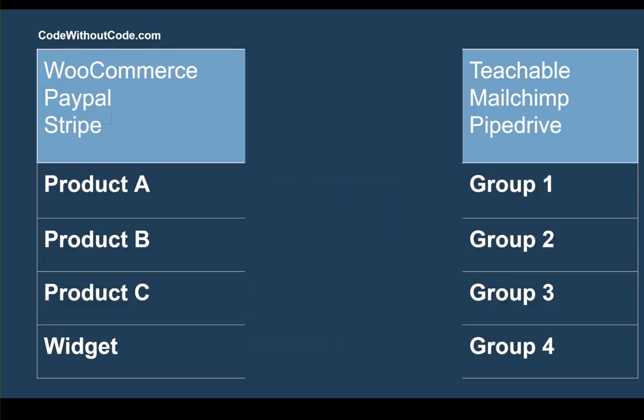Then on the other side, what you're trying to do is add them into a list or another tool, and you're trying to apply a tag, group, or segment. When it's product A, it's group 1. When it's product B, it's group 2. When it's product C, it's group 3.